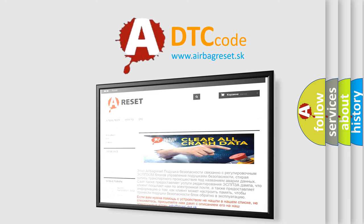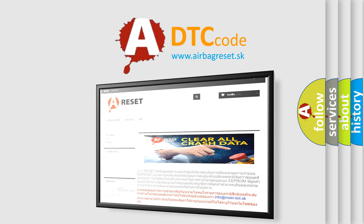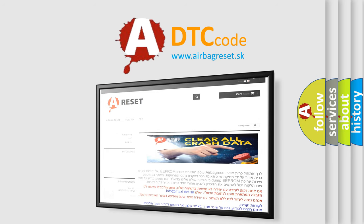The airbag reset website aims to provide information in 52 languages. Thank you for your attention and stay tuned for the next video.